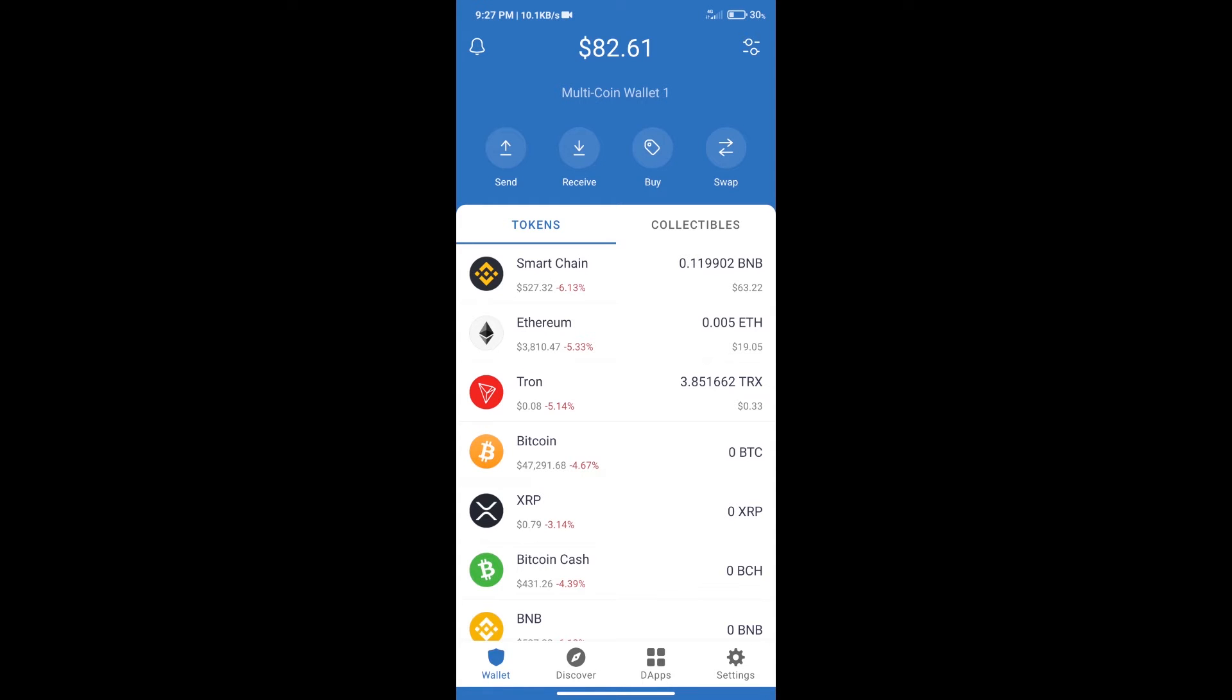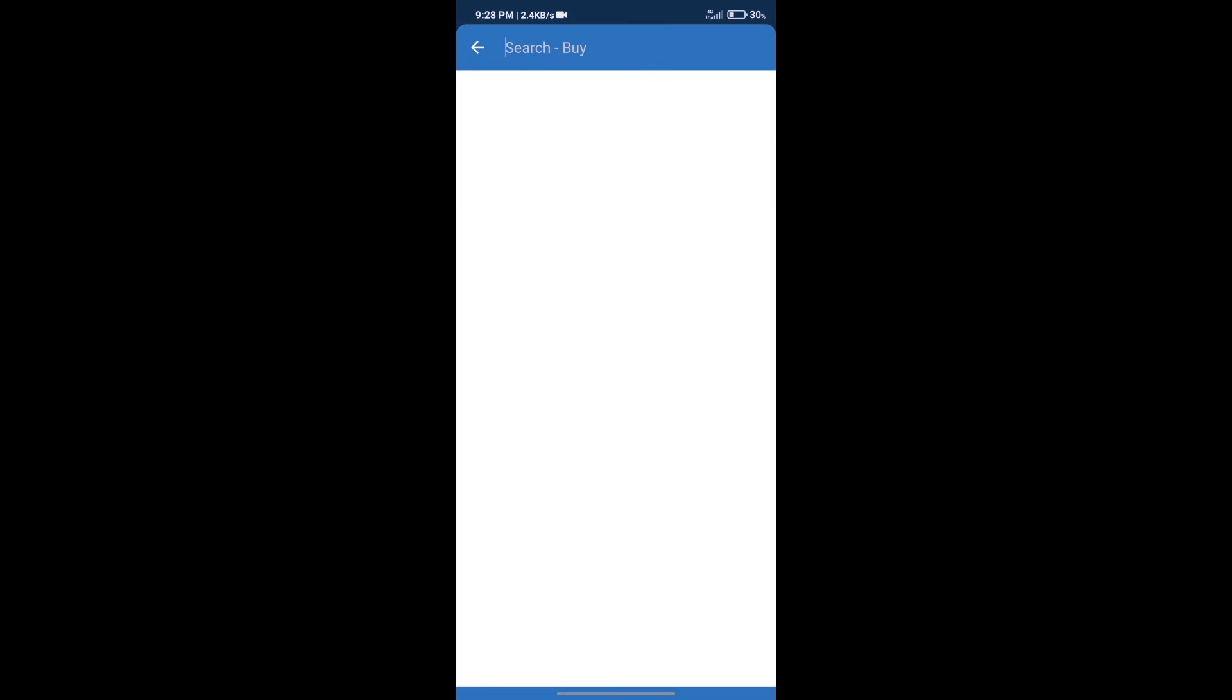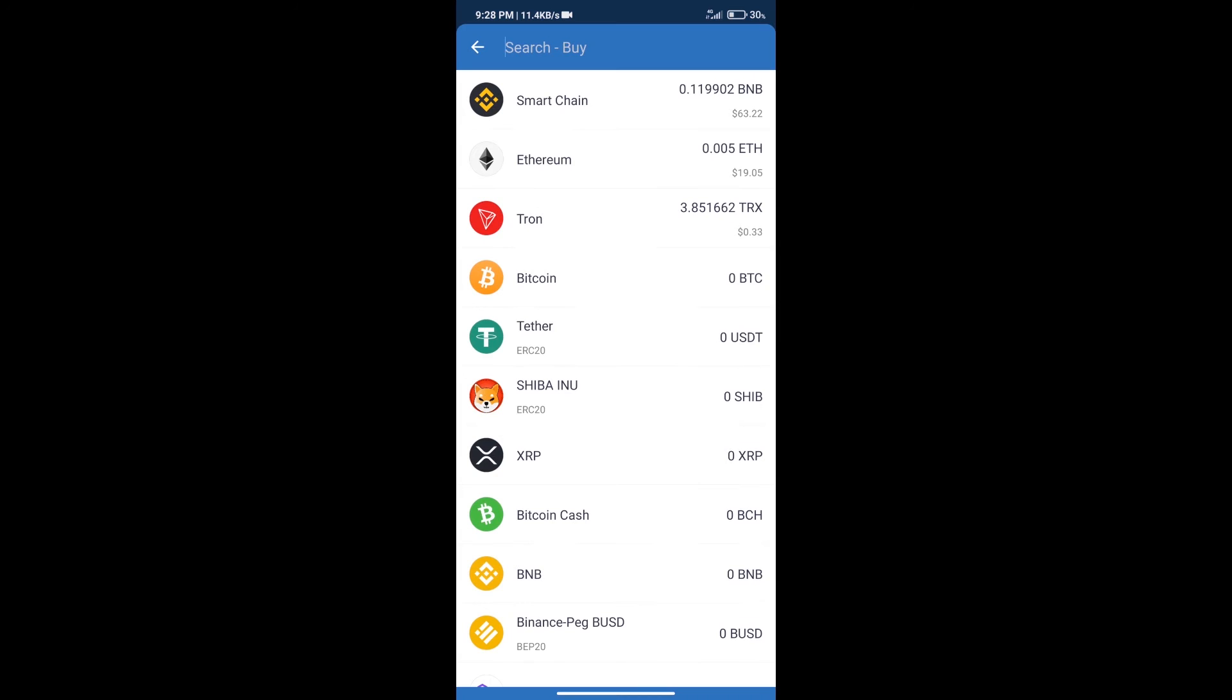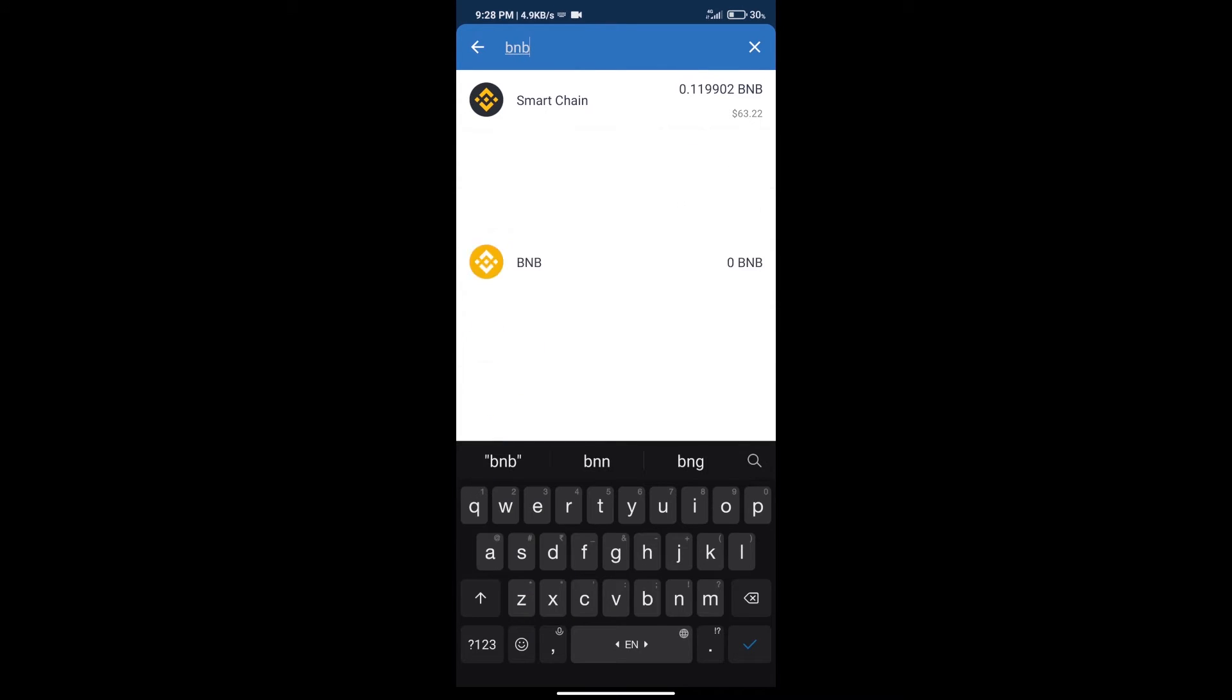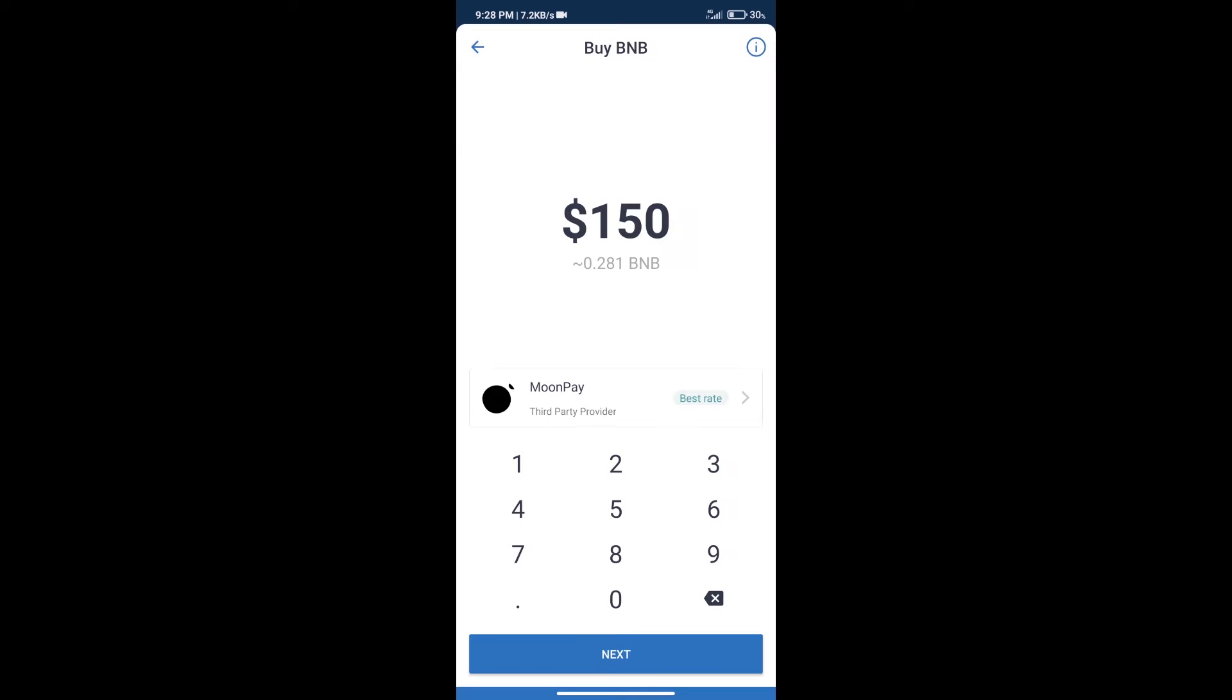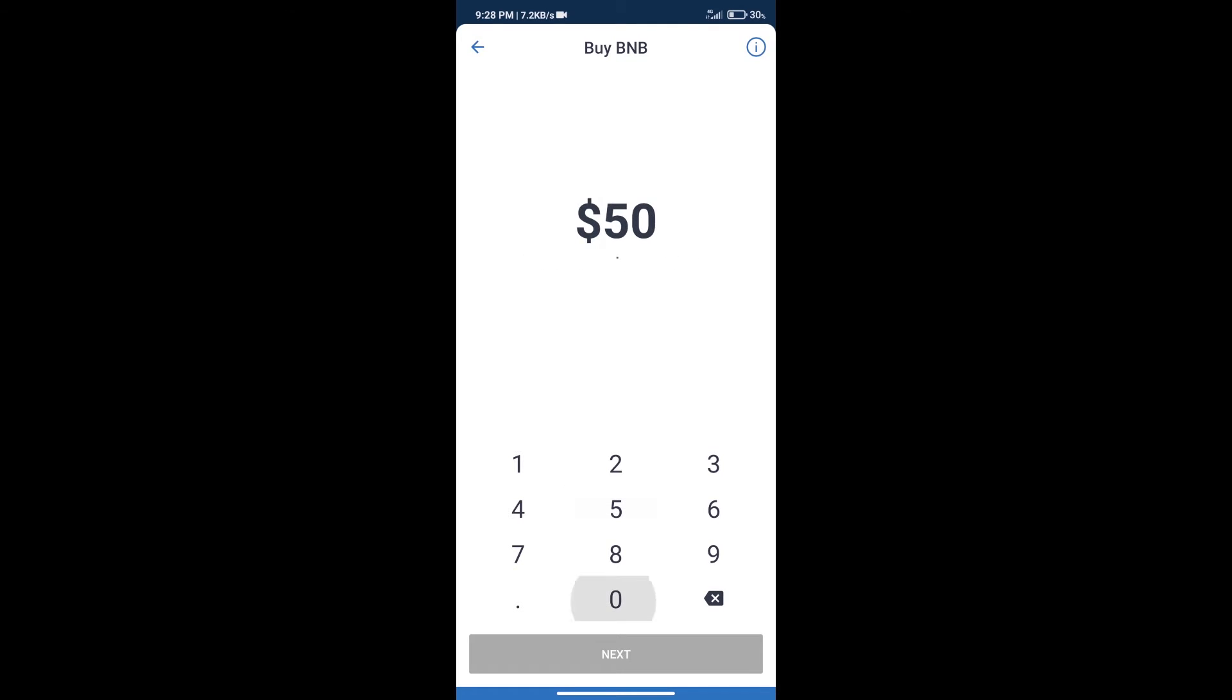After that, we will click on buy button and here we will search BNB. Click on Smart Chain. Here we can purchase minimum $50 BNB using MoonPay.